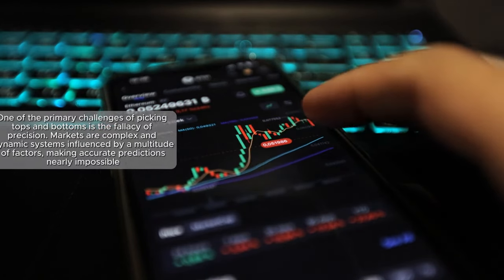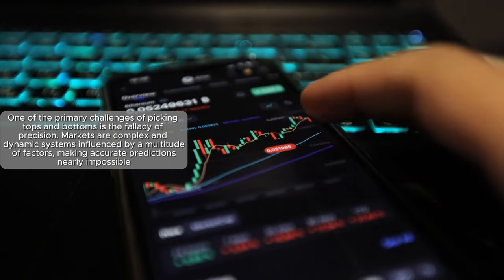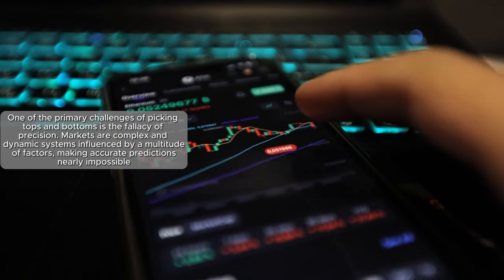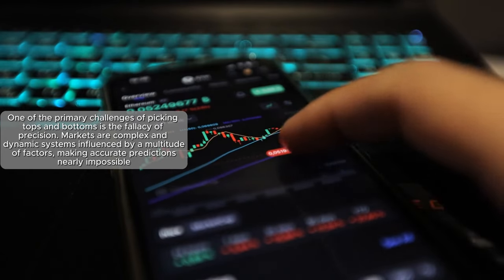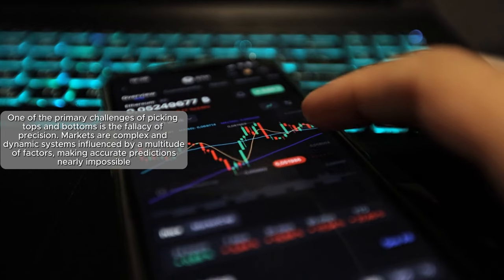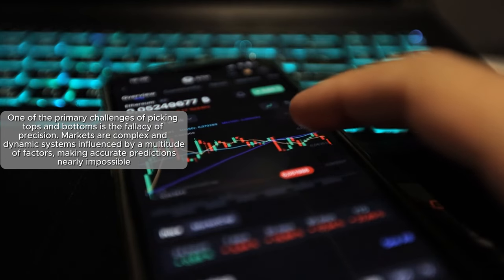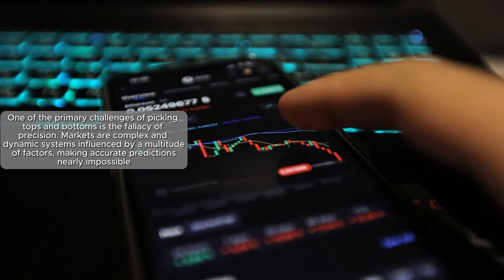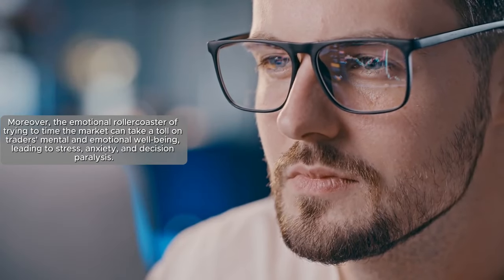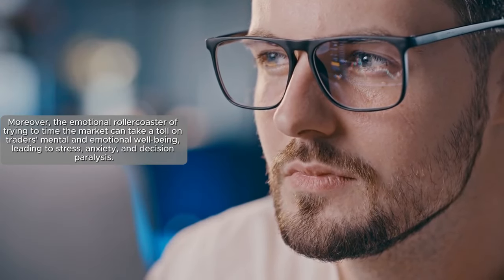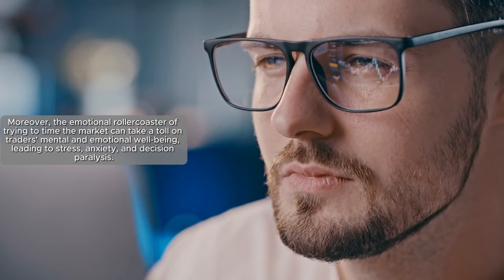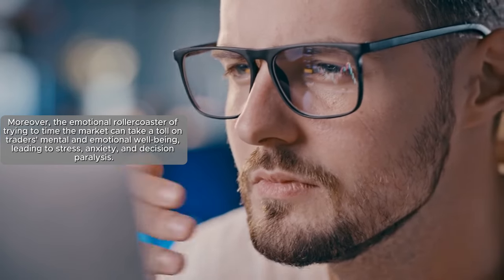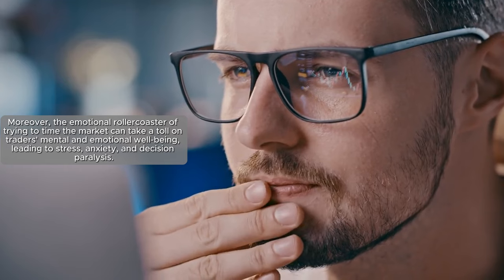One of the primary challenges of picking tops and bottoms is the fallacy of precision. Markets are complex and dynamic systems influenced by a multitude of factors, making accurate predictions nearly impossible. Moreover, the emotional rollercoaster of trying to time the market can take a toll on traders' mental and emotional well-being, leading to stress, anxiety, and decision paralysis.